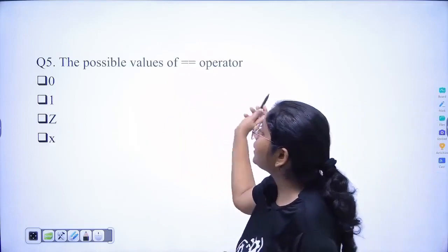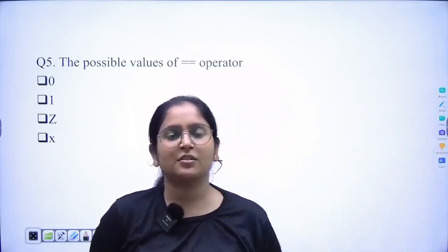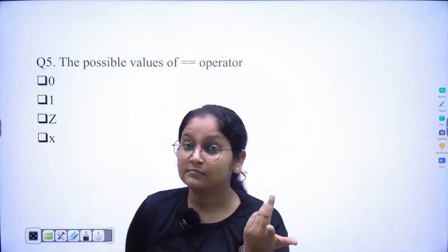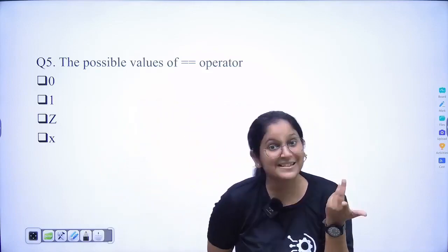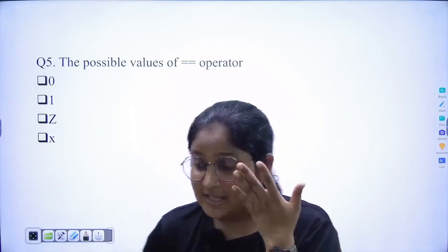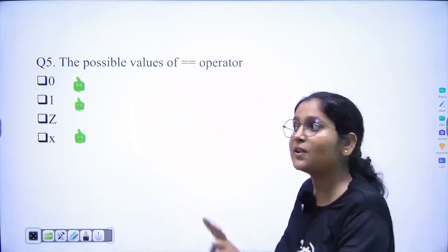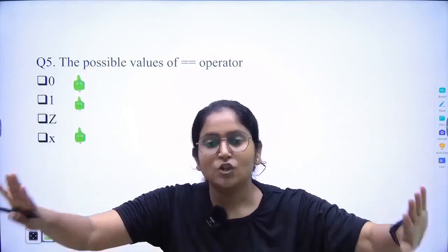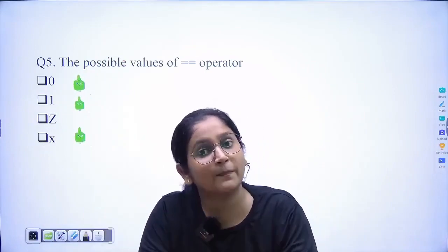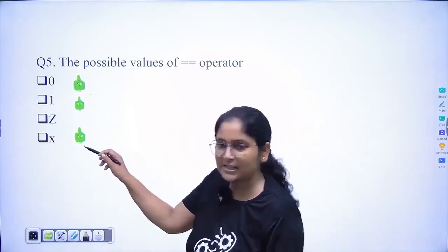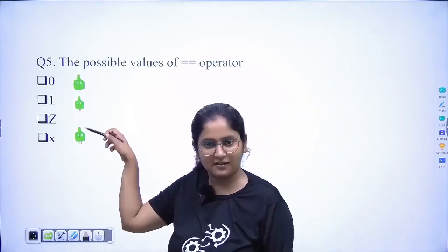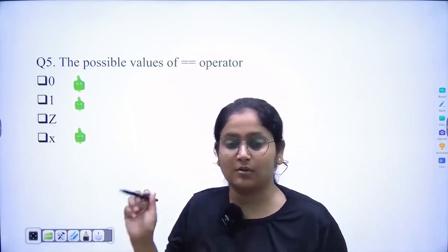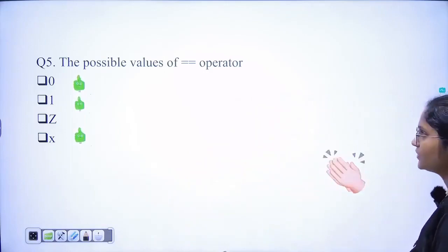Question five: what are the possible values of the equality operator? Imagine you have two operands a and b doing an equality operation. The possibilities are: zero, one, and also don't care (x). Suppose both a and b have value x — you don't know what the answer is, so the answer would also be don't care. This is a multiple-select question, so don't forget that don't care is also a possible result.